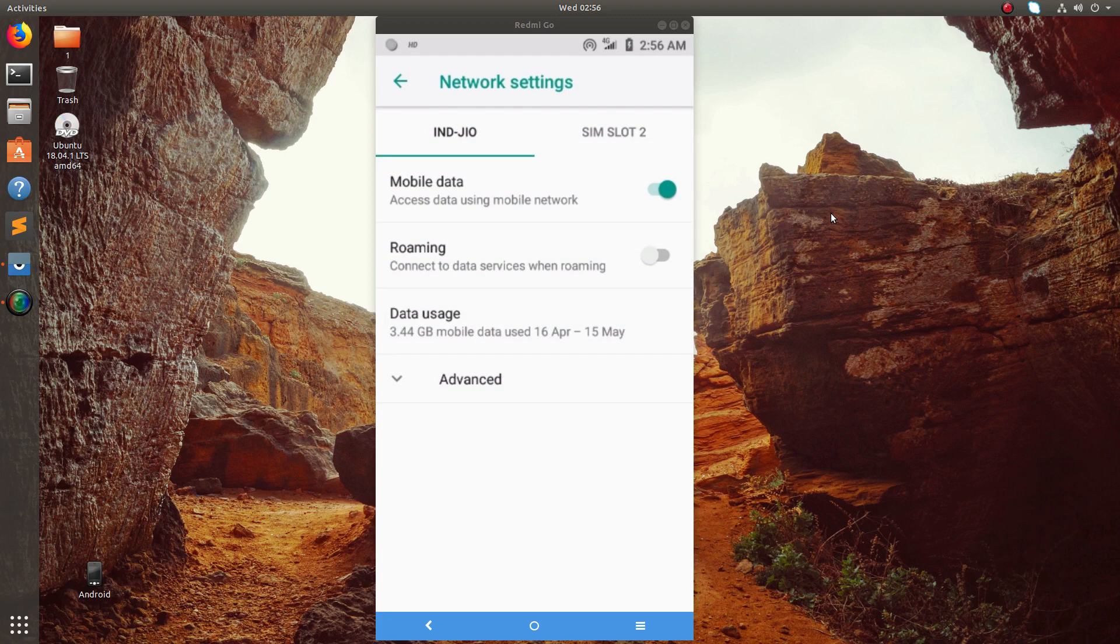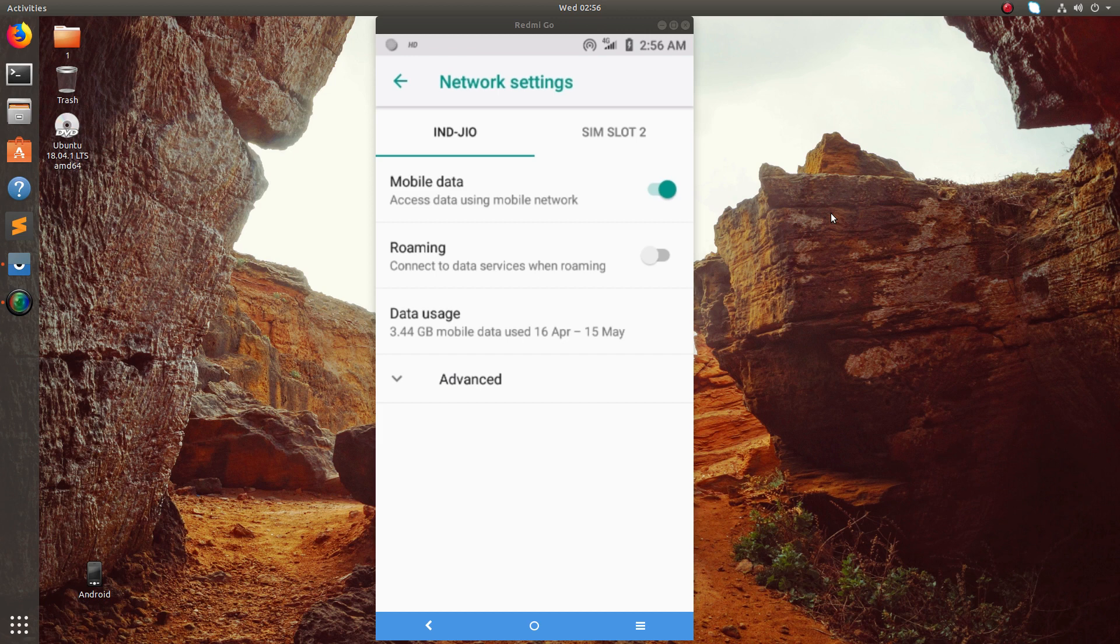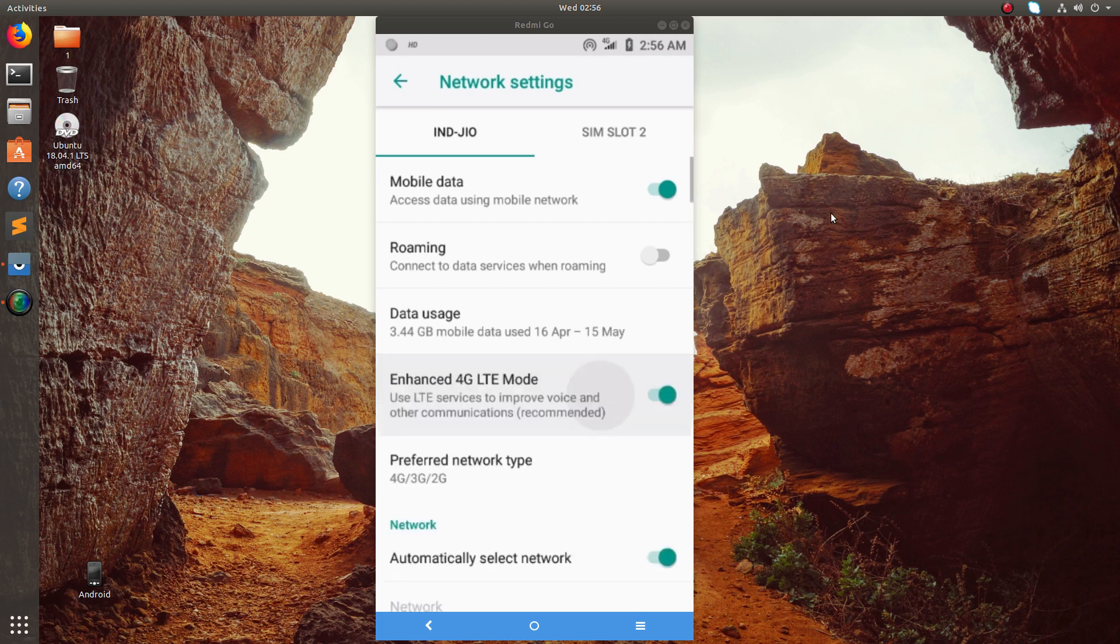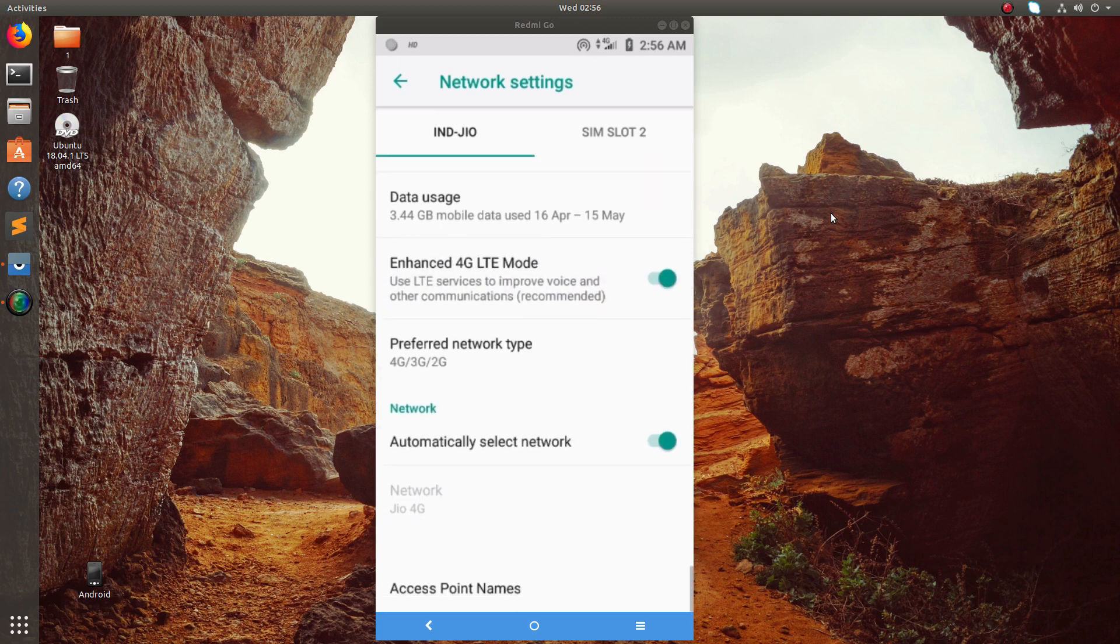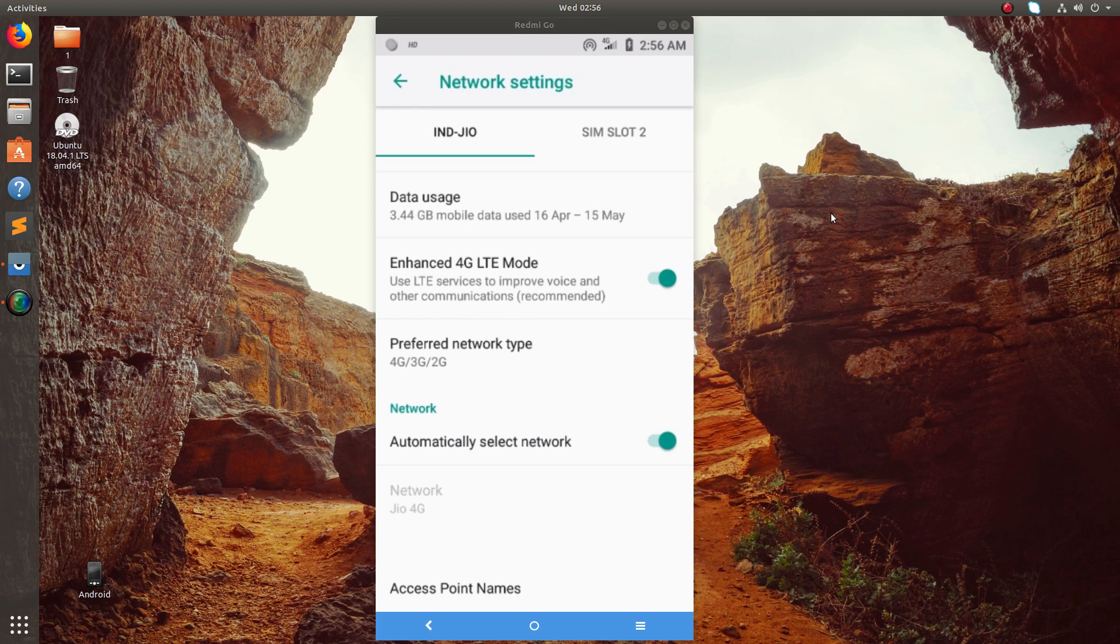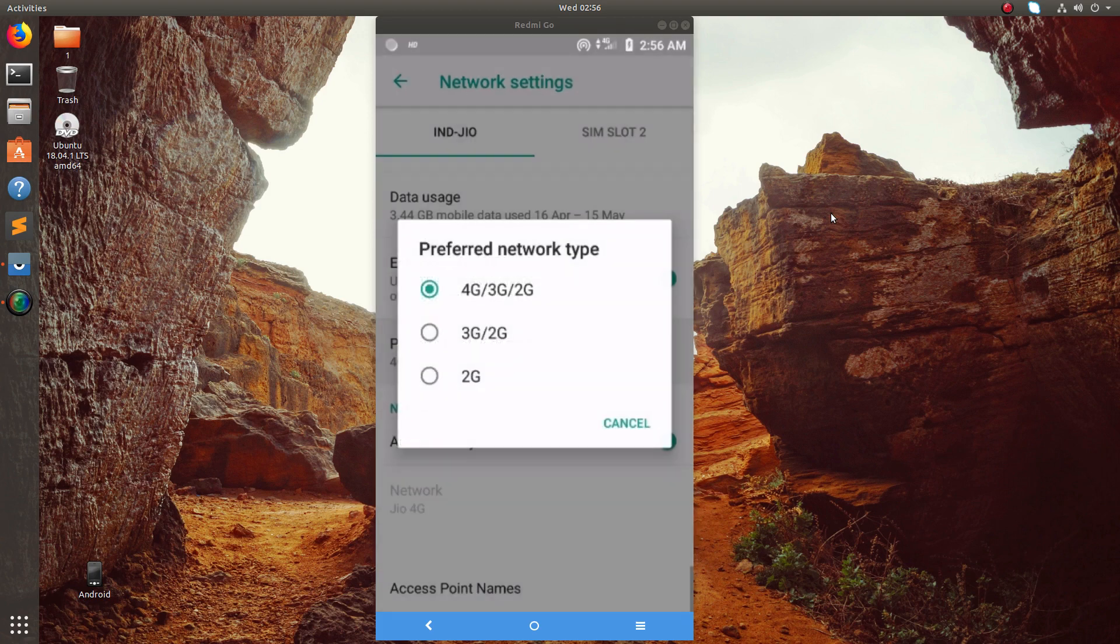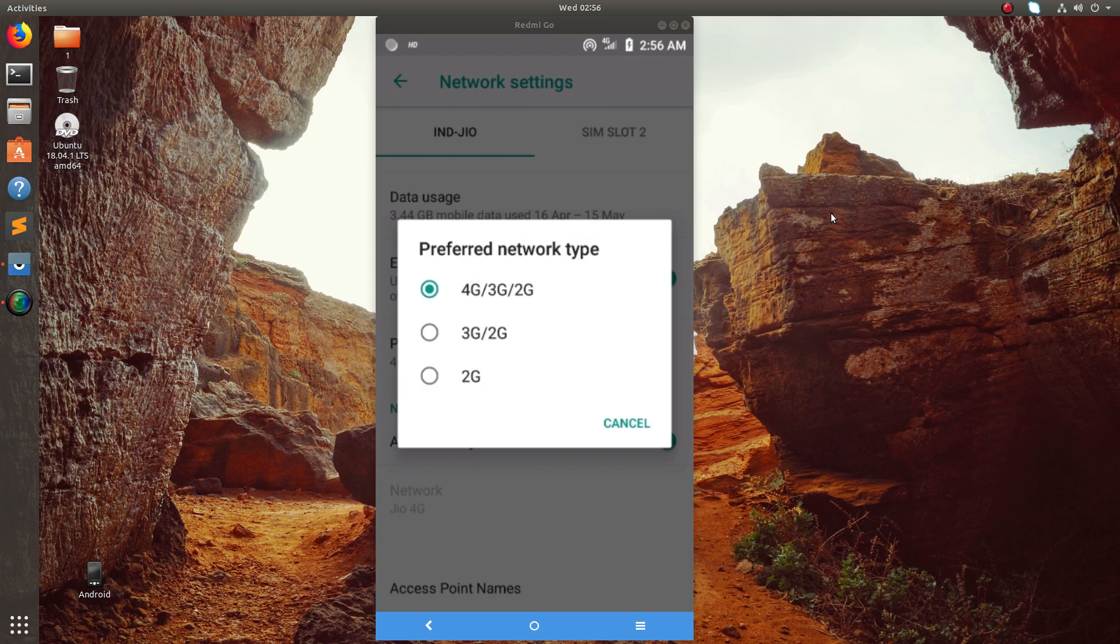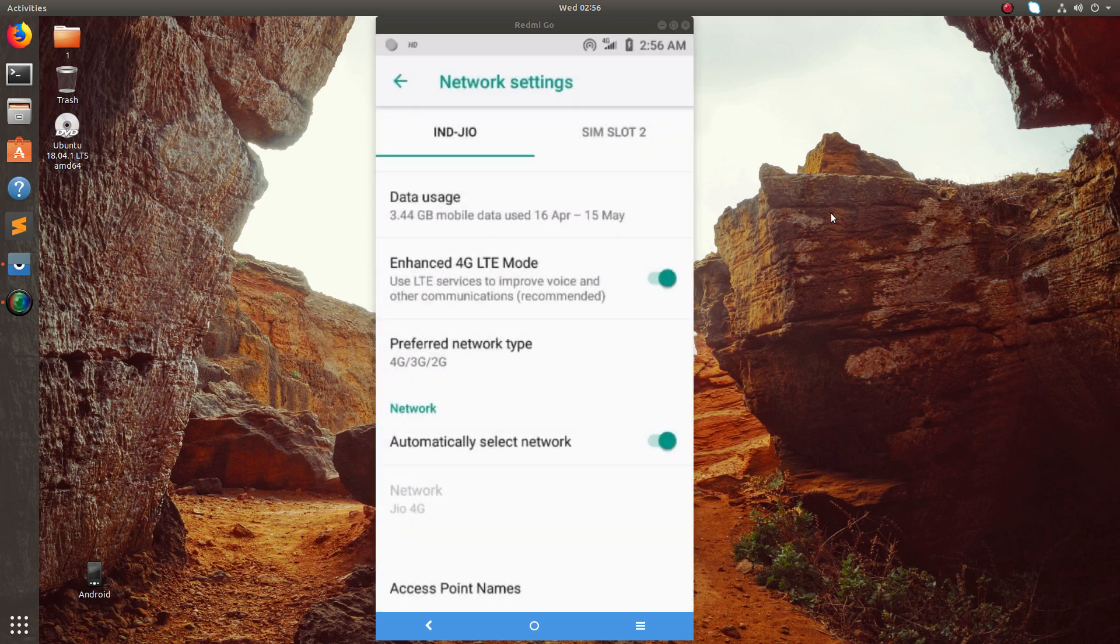The Jio sim is in slot one, mobile data is enabled. Roaming, if you want you can enable it. Then data usage. You can see Advanced - click on Advanced. Then you can see Enhanced 4G LTE mode that is enabled, preferred network type so that you can select 4G or 3G or 2G. Then automatically select network that is enabled.